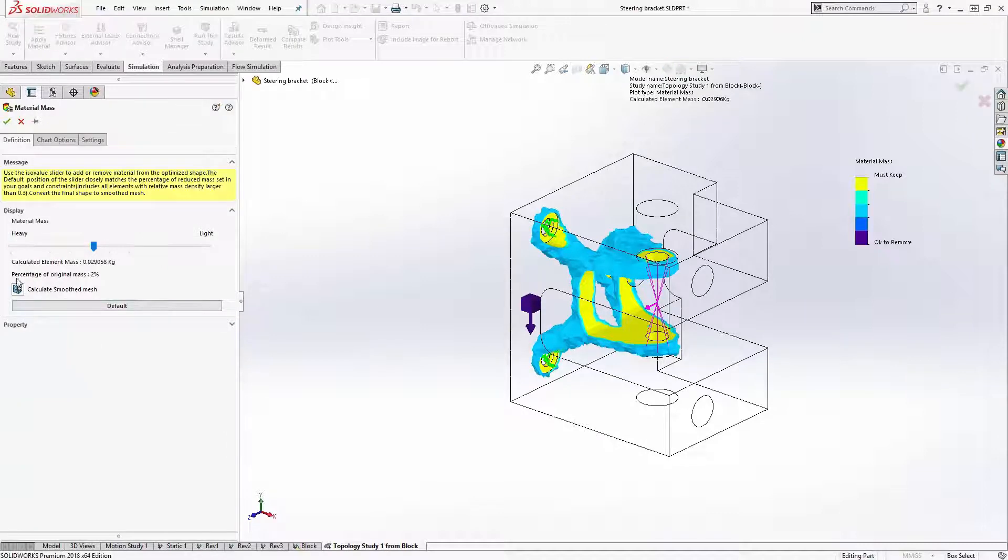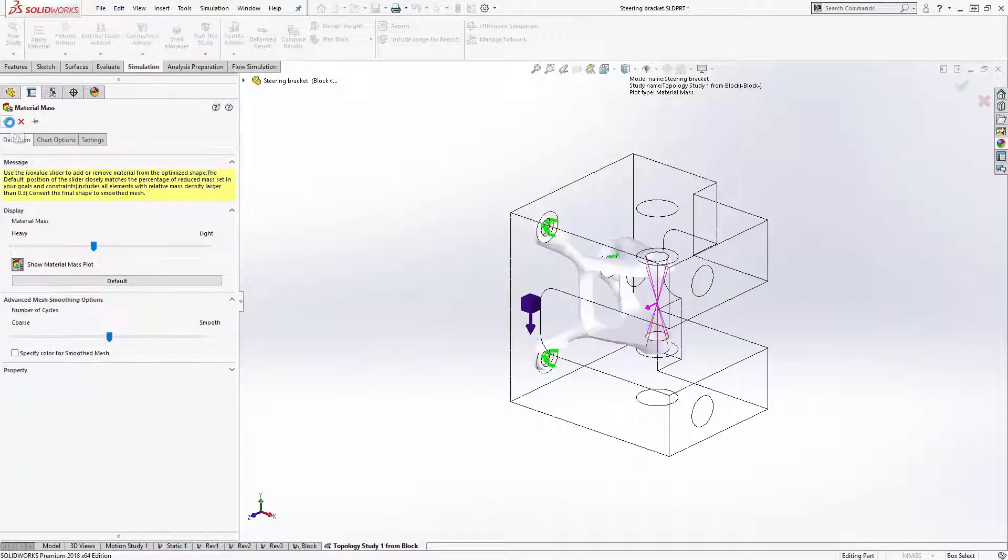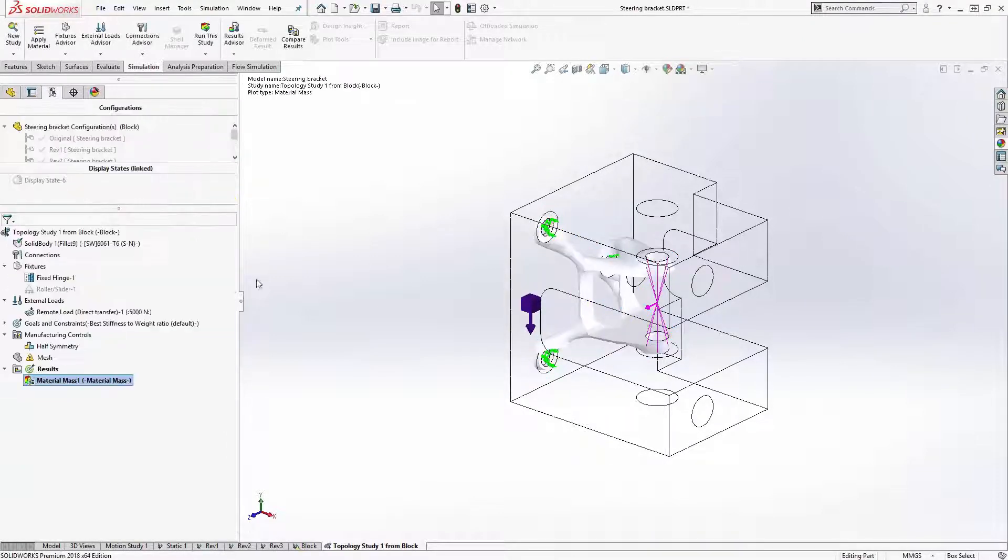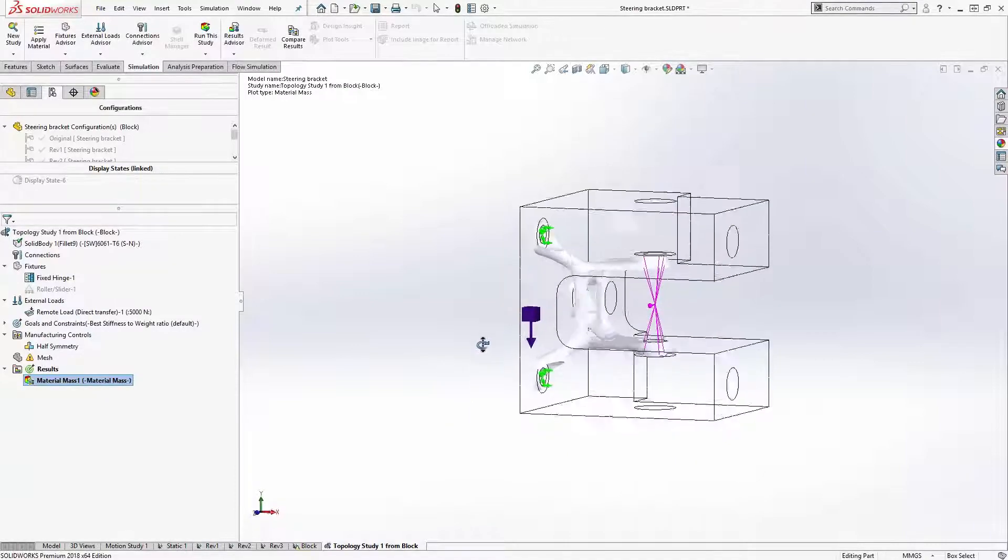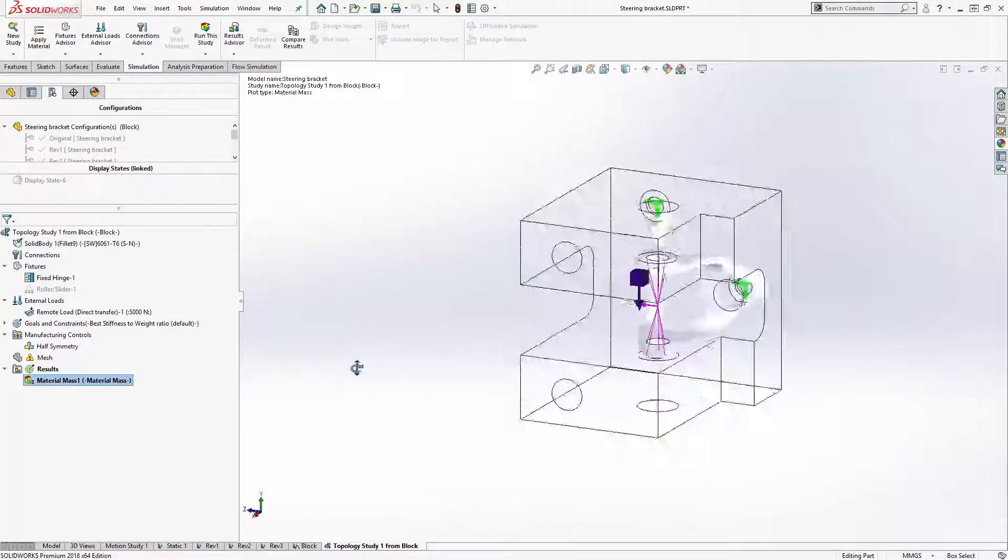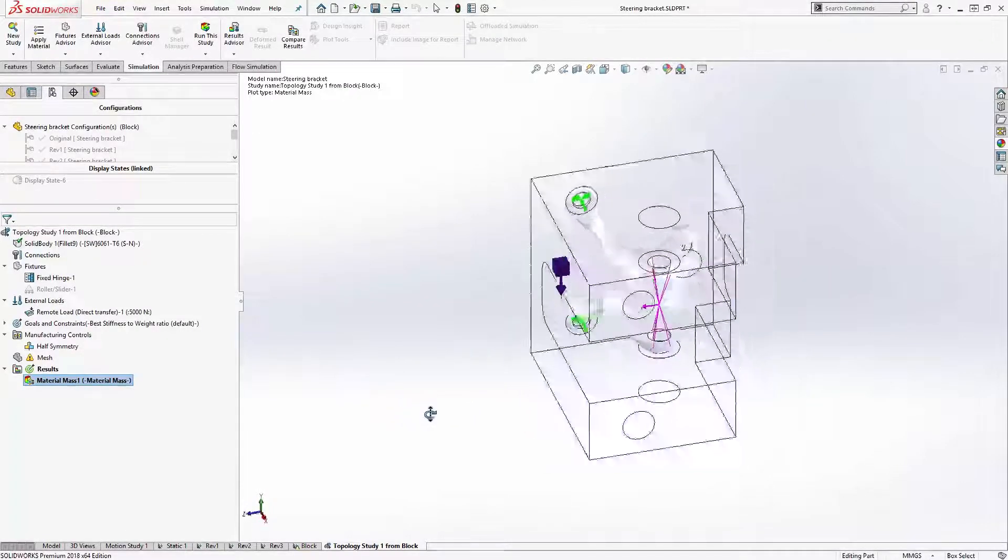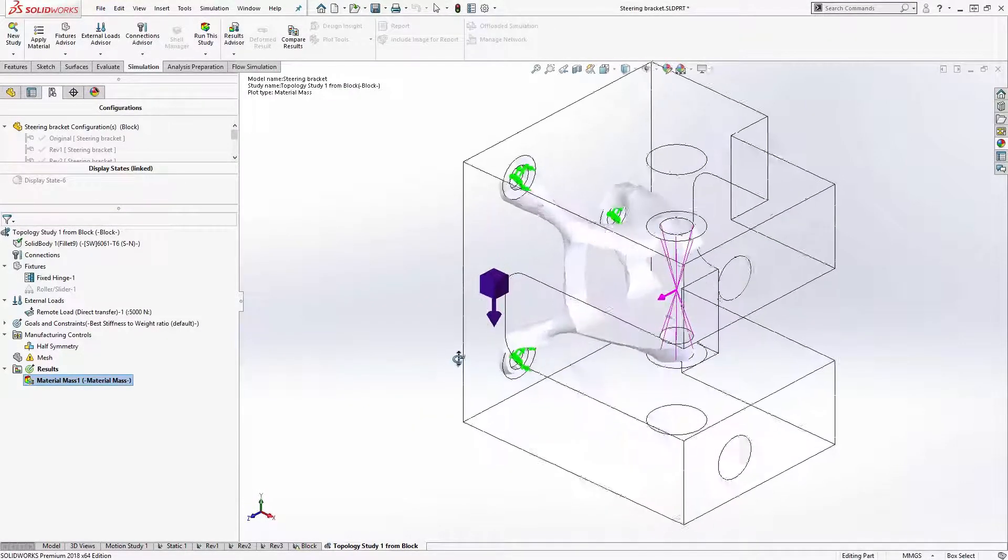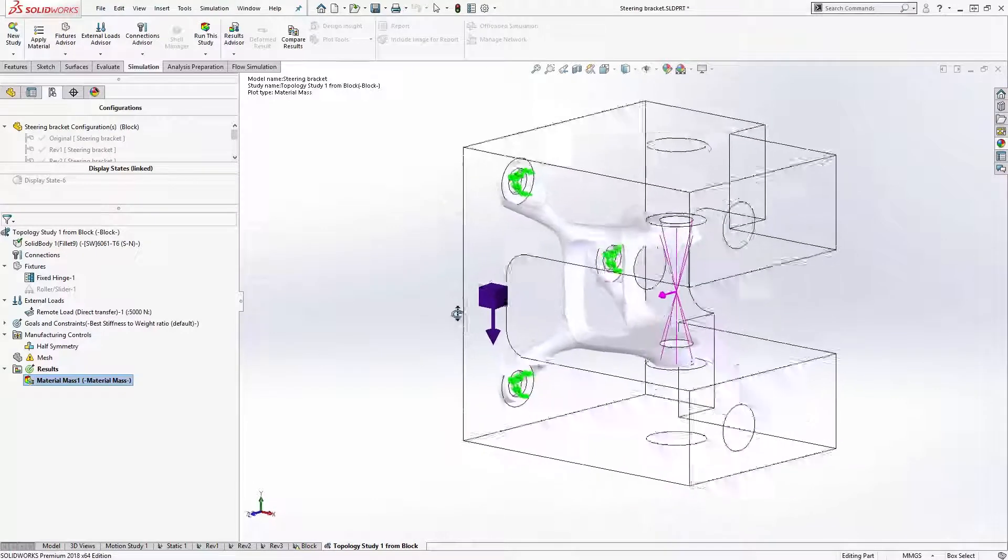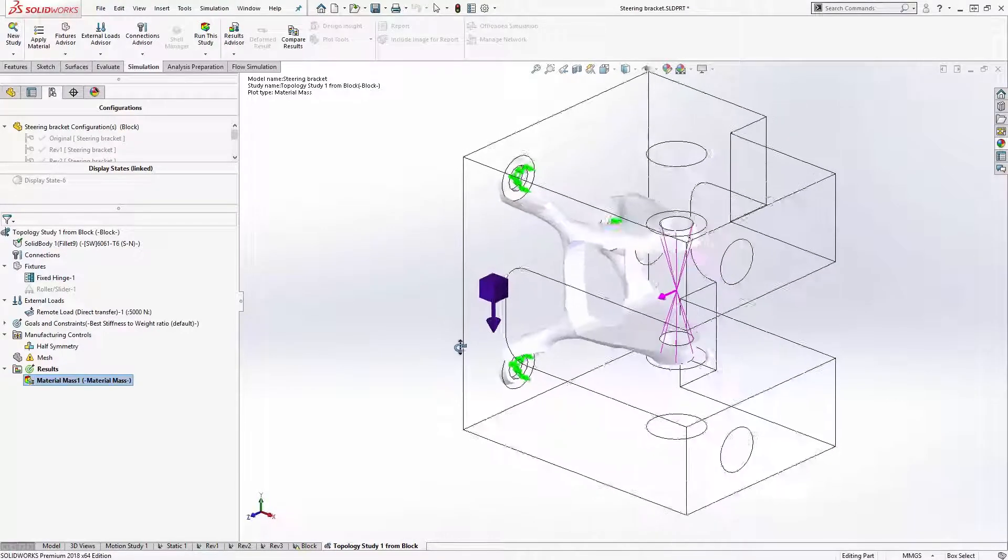This mesh can be smoothed to give me an exportable solid body that I can use, or I can re-engineer the part with the lessons that I've learned from this process.